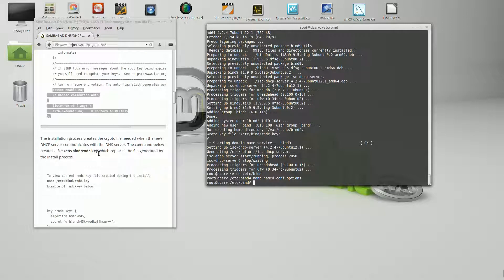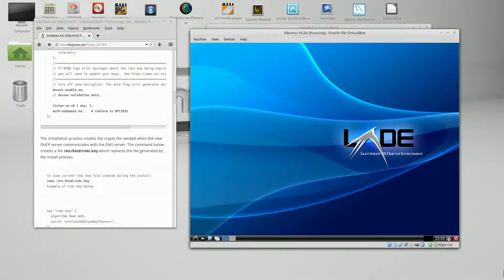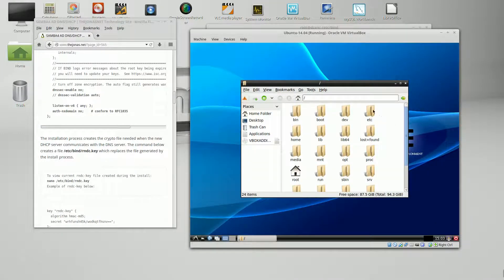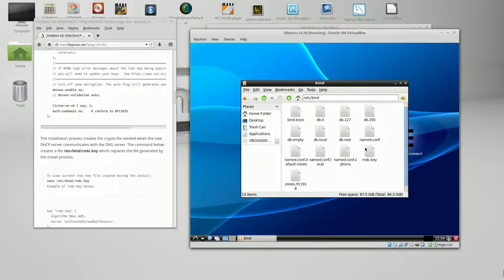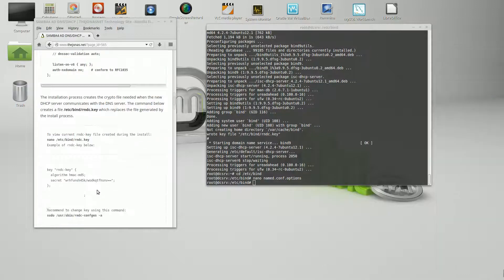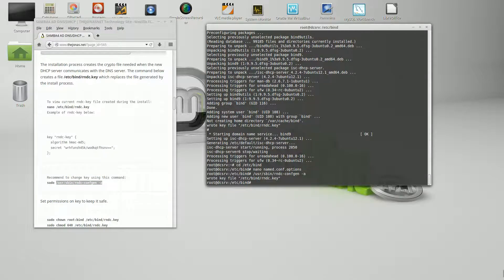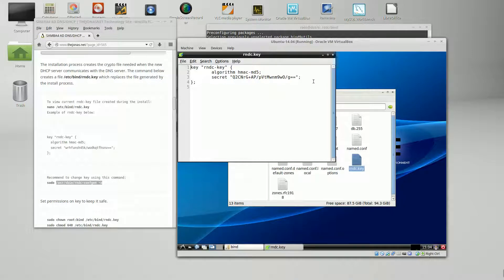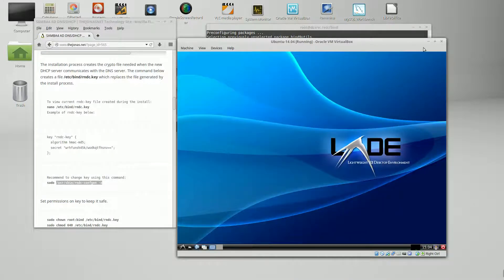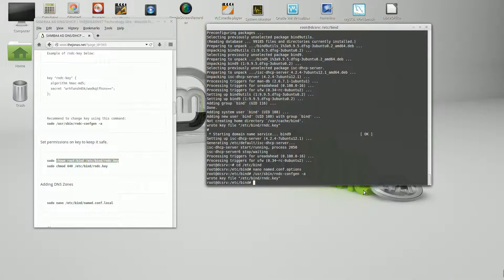RNDC key — this is very important and revolves around security. This is the key that passes information between the DNS and DHCP. An initial key is created during the installation process and it's located at /etc/bind/rndc.key. It's a good idea to change the key from time to time. I'll show you how to do that — here's the command. We can take a quick look at the key again and see that it has changed. Let's go ahead and apply some permissions to that key.